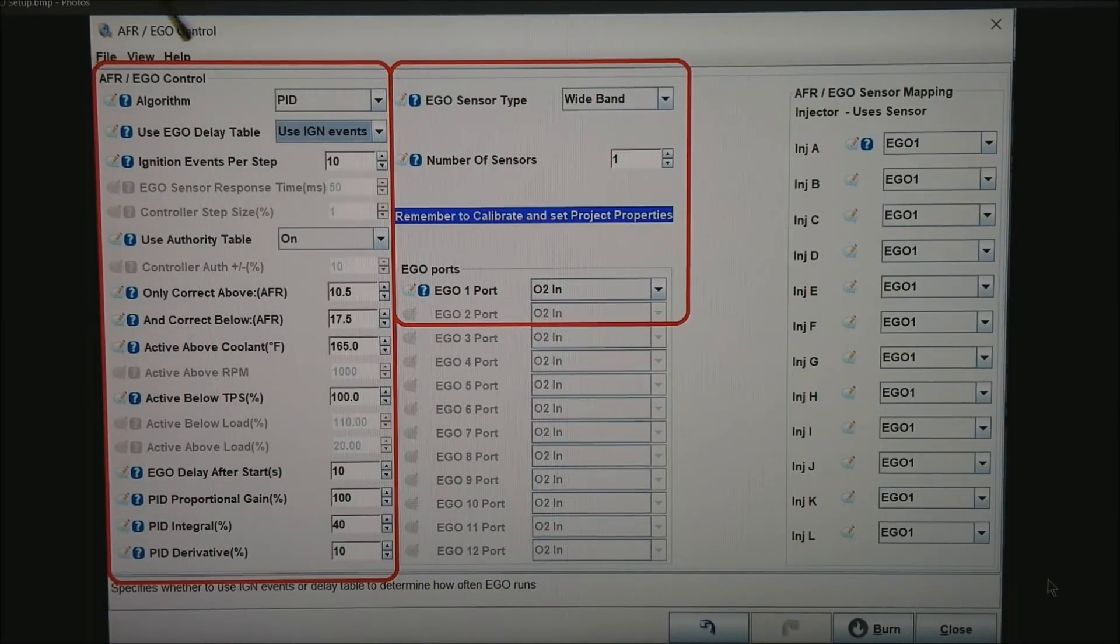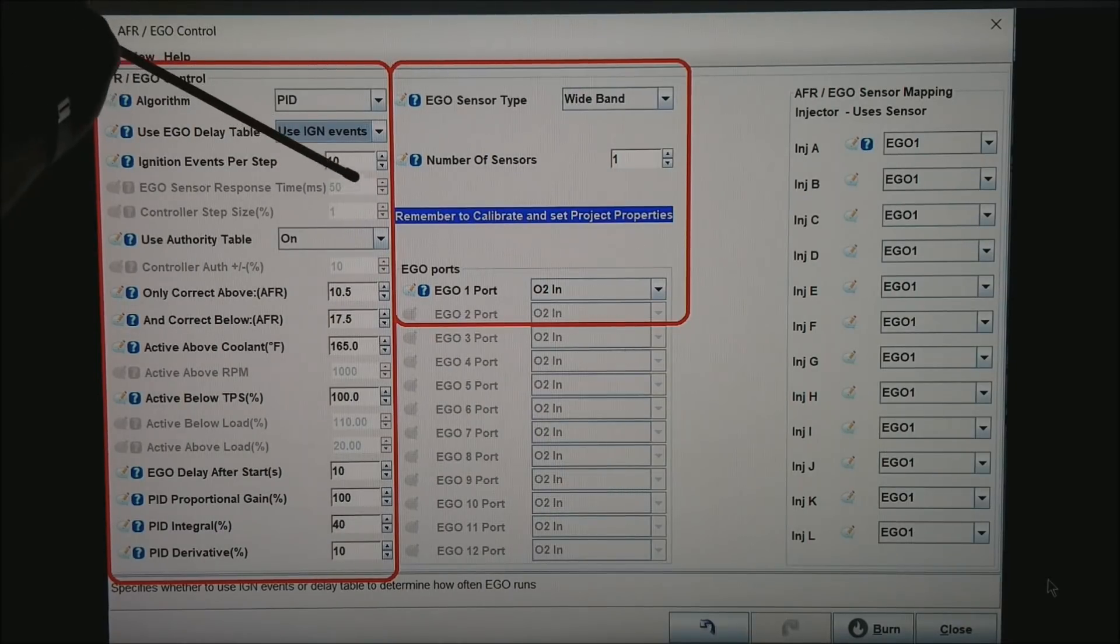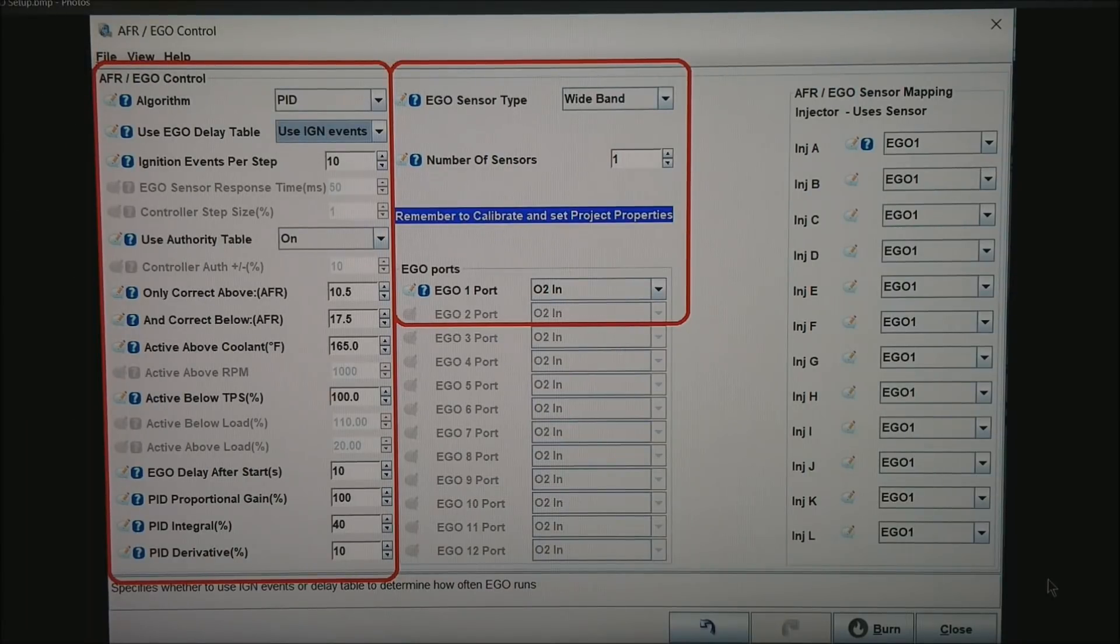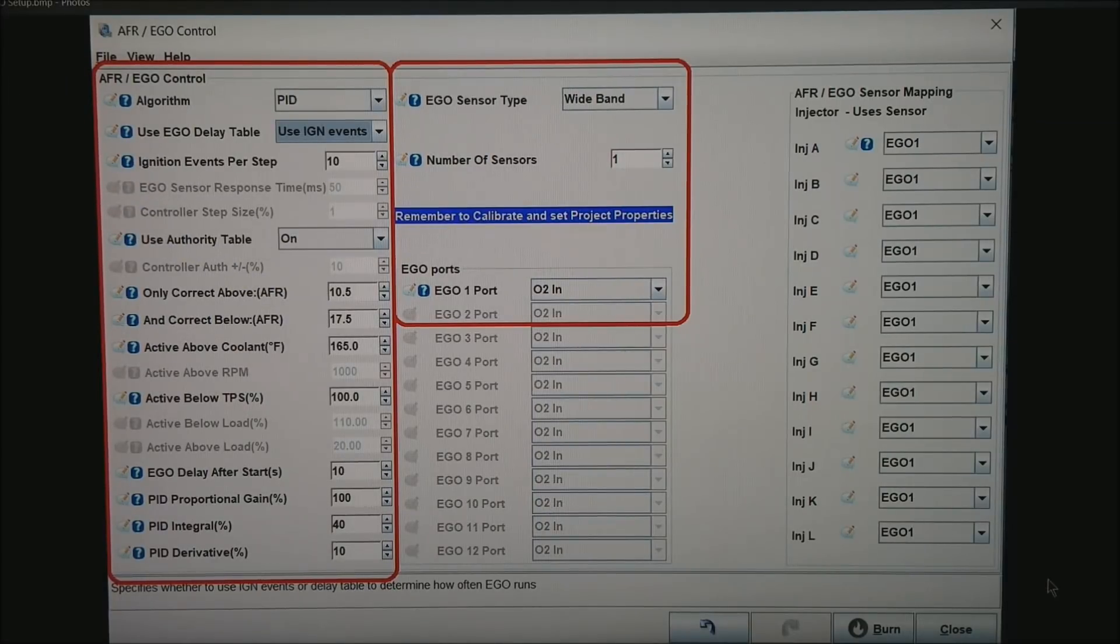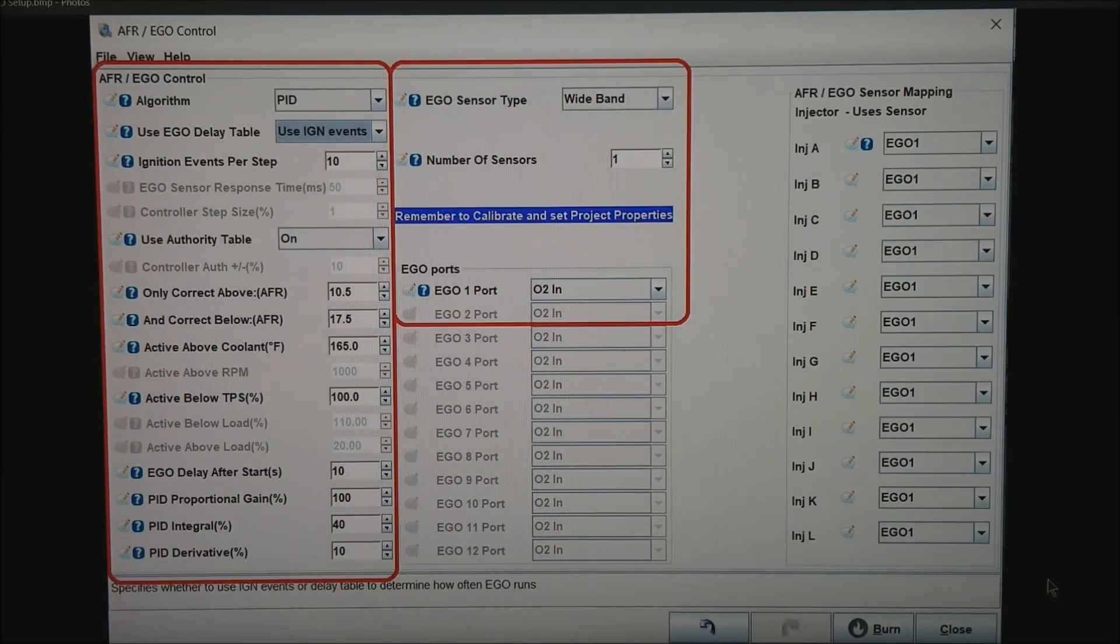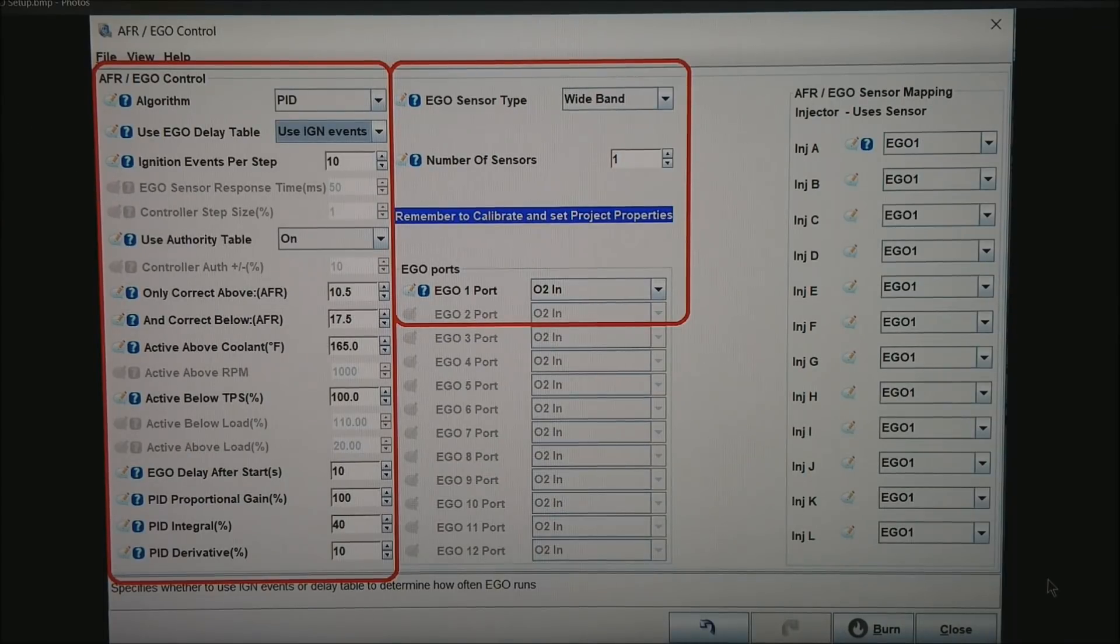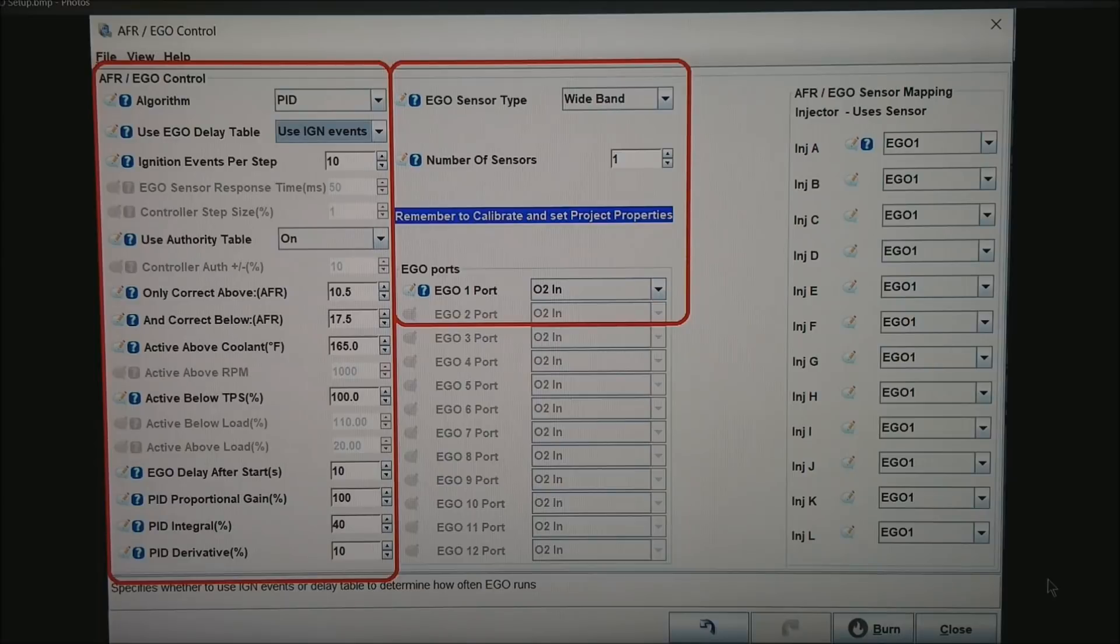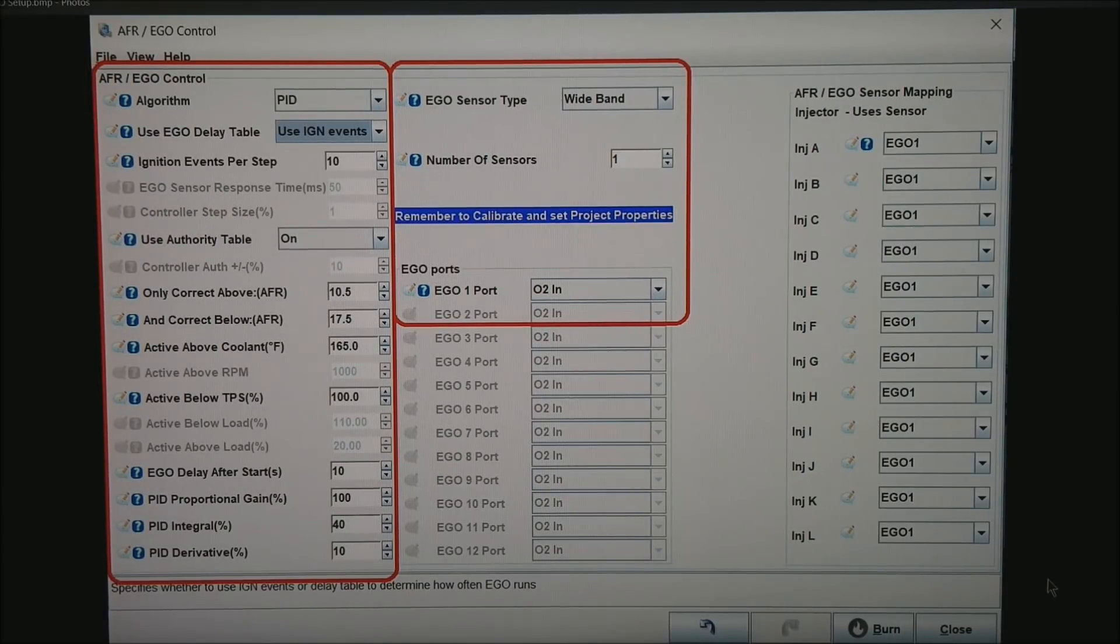On the left side we are setting to PID, use ignition events. And this number for a 4 cylinder would be about 10 and about 20 for a V8. I do want to set Use Authority Table to on. These numbers—what they are is how wide of a range do you really trust your wideband.